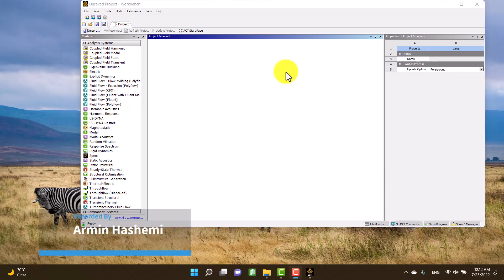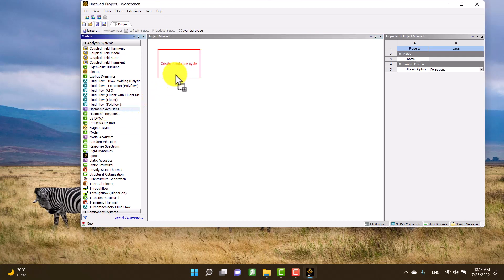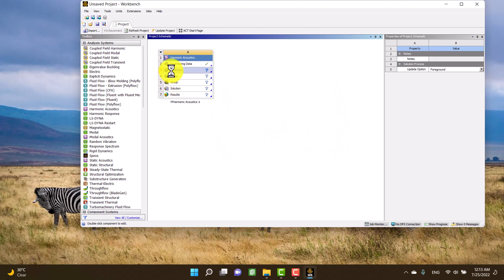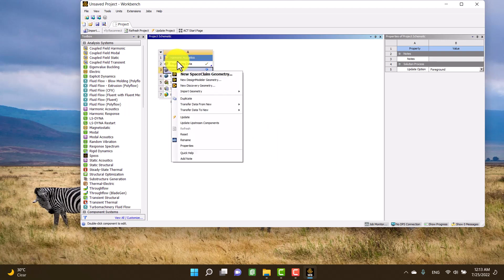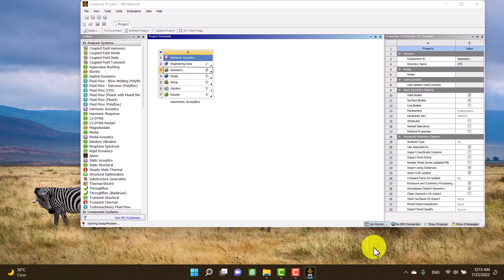Hello, my name is Army. In this video I'm going to calculate the sound transmission loss of a simple expansion muffler. For this reason I need a harmonic acoustic toolbox. I'm going to create a simple expansion muffler in Design Modeler.